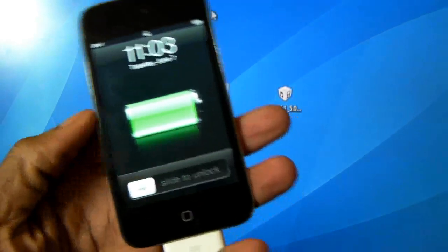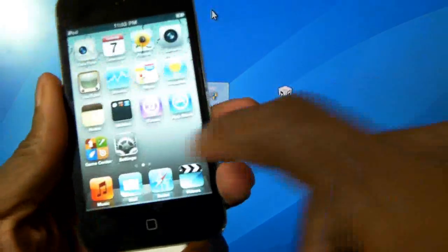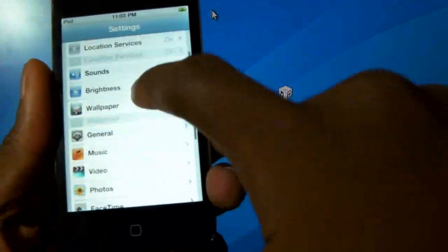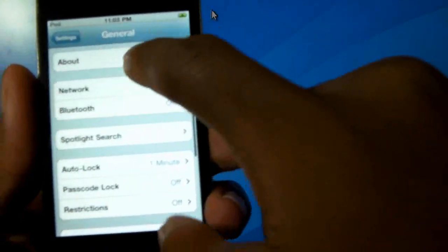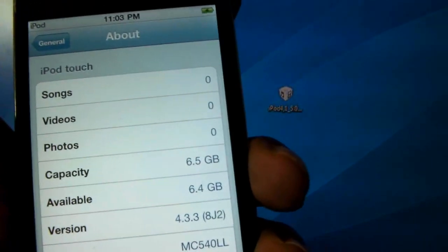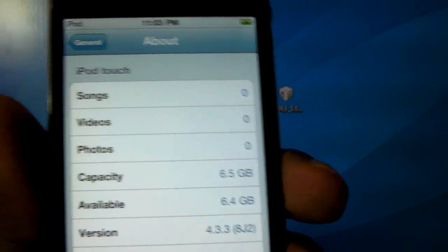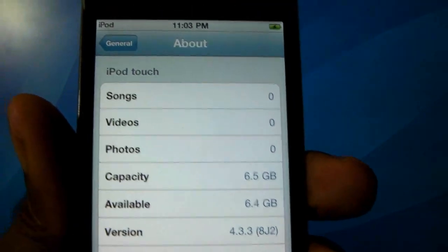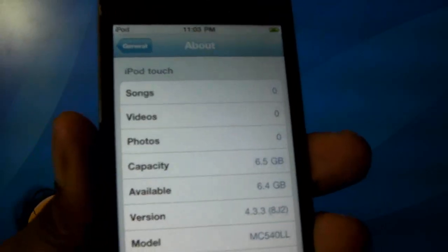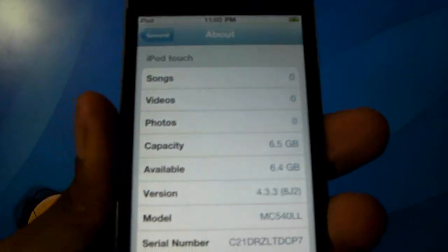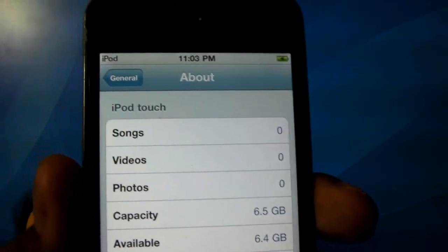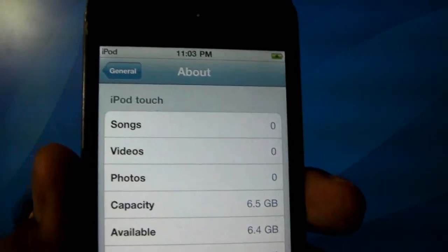My device is now restored. I'll go in and show you it is now on iOS 4.3.3 — and there you can see it is on iOS 4.3.3, restored without any problem, no errors. Hope you guys have as easy a time as I did. With that being said, please rate, comment, subscribe — have a nice day!